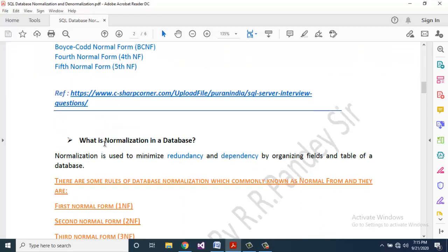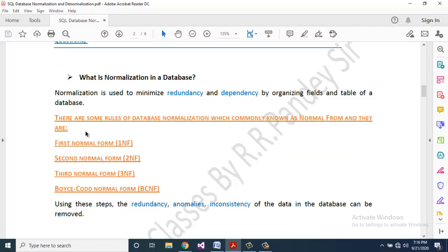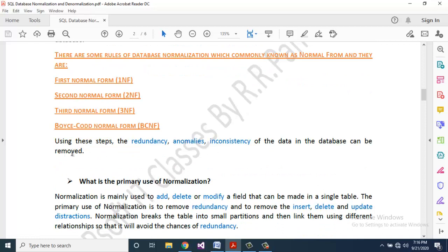What is normalization in a database? Normalization is used to minimize redundancy and dependency by organizing fields and tables of a database, commonly known as normal forms — First Normal Form, Second Normal Form, Third Normal Form, and Boyce-Codd Normal Form (BCNF). Using these steps, redundancy anomalies and inconsistency of data in the database can be removed.